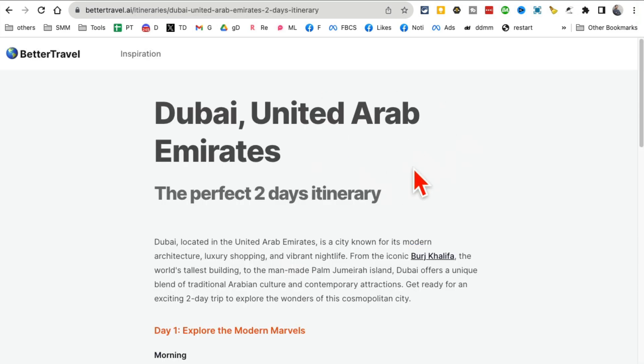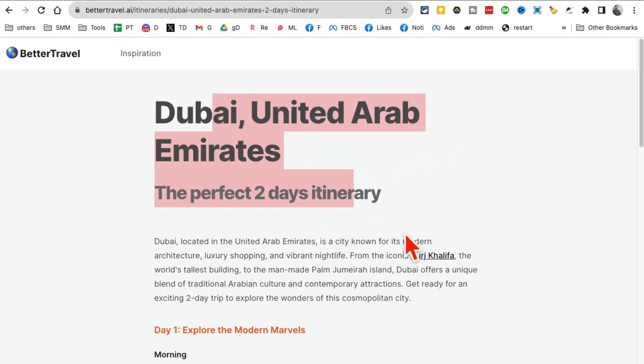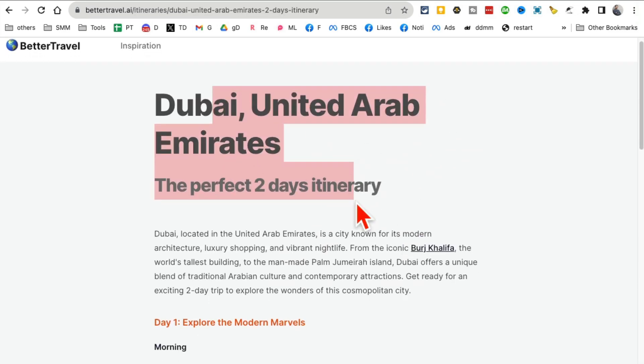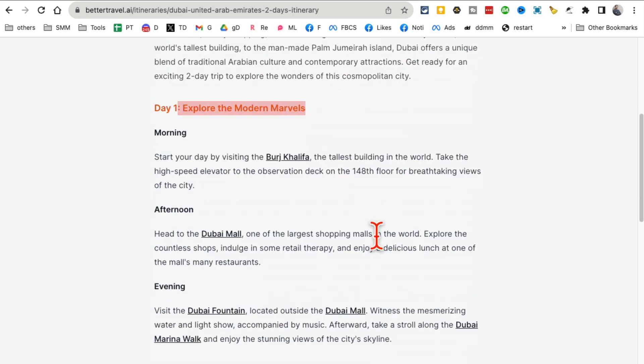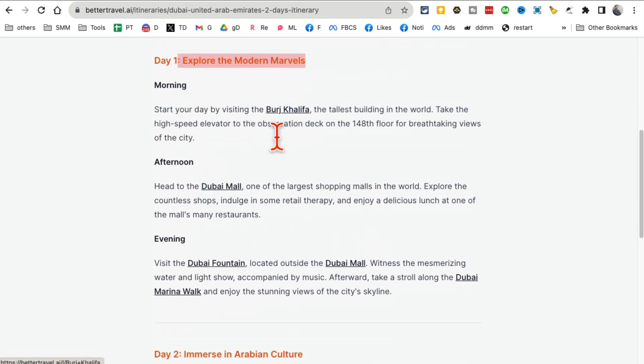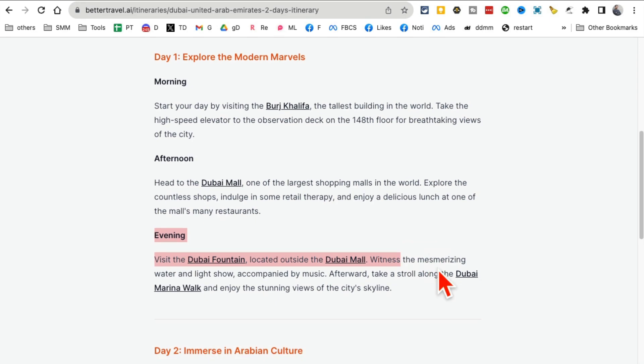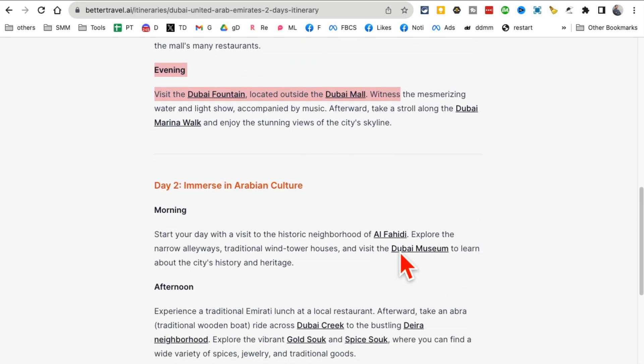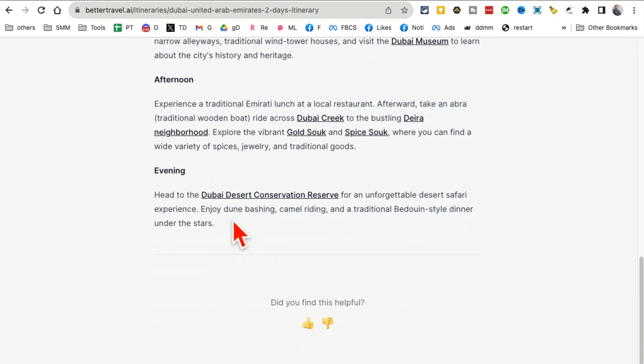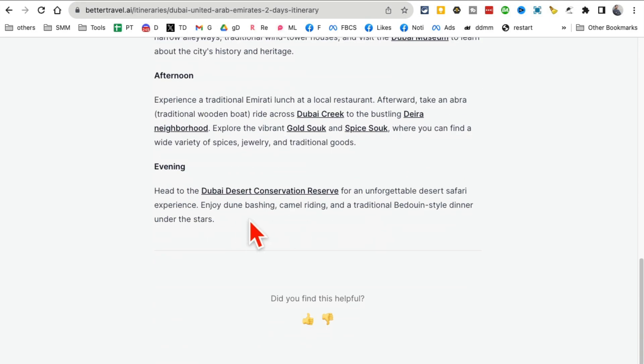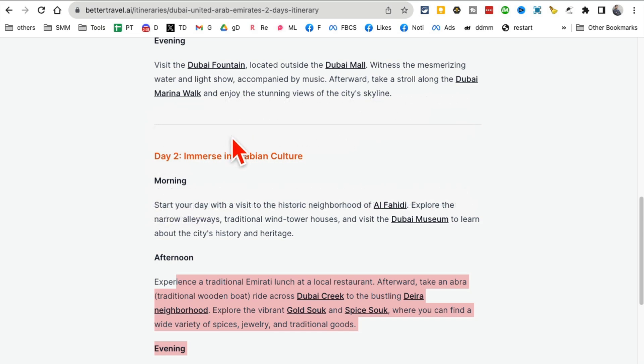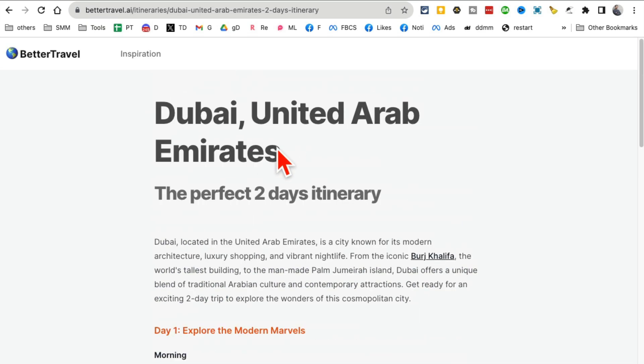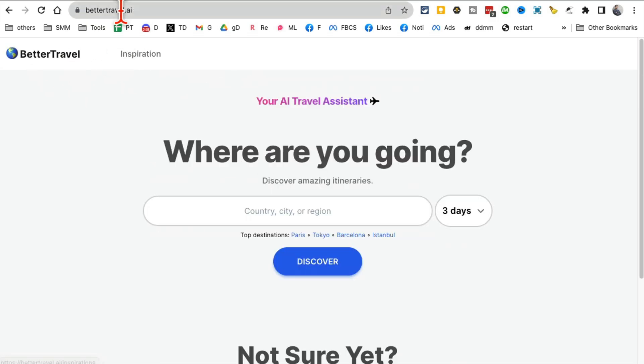Check this out. Dubai - the perfect two days. Here's day number one: morning, afternoon with Burj Khalifa and Dubai Mall, evening. This is so cool. All that time you spend on planning? No more. You can just go to BetterTravel.ai and plan your trips.